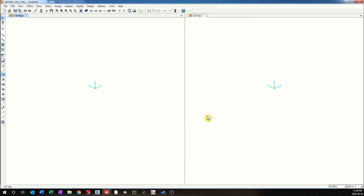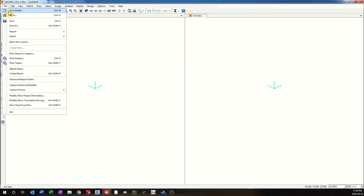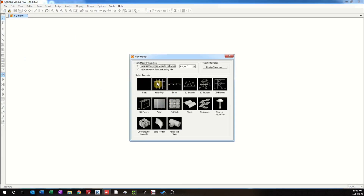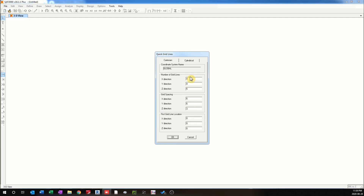A quicker way is to go to Model and select Grid Only. By choosing that, we can define the number of grids. Looking at the grid options, you have two different types of grids: either Cartesian system or cylindrical. We will look into these two types in detail later on. Here we can define the number of grids in the X direction, number of grids in the Y direction, number of grids in the Z direction, and then define the grid spacing. This spacing will be equal between each grid.